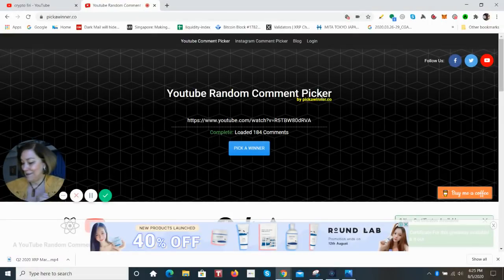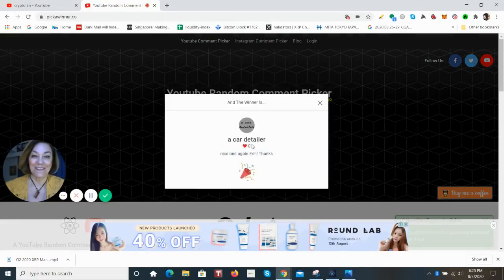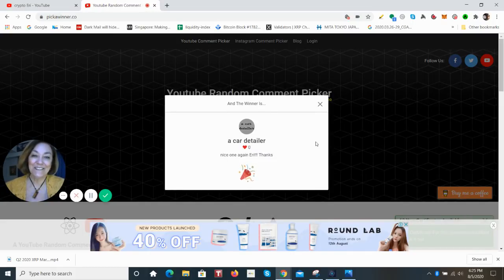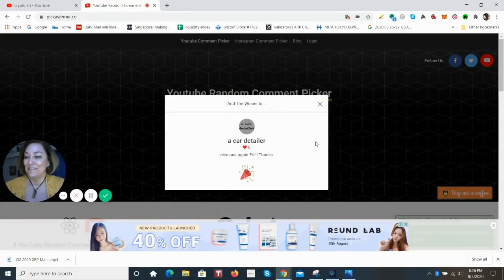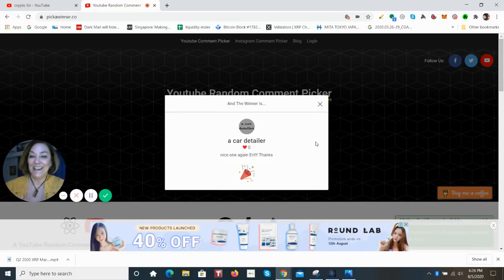The winner is a car detailer. Congratulations, I'm really happy that you won, and I hope you enjoy it. Do send me all those shipping addresses so I can get it off to you.